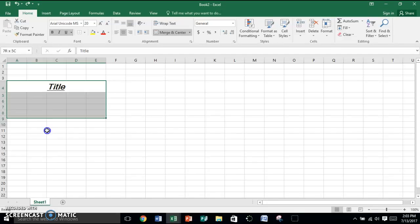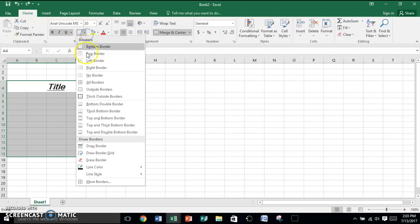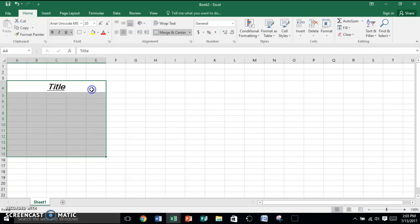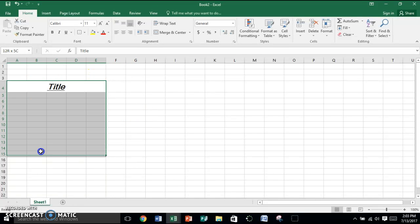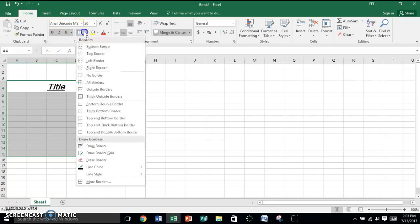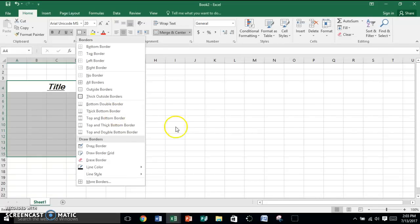The other option I might have you do is click on the down arrow and do outside borders. So then it only adds the border to the outside. Usually all borders are outside borders, but you also have these other options here too.